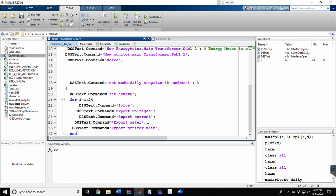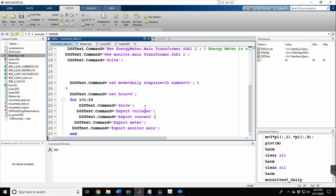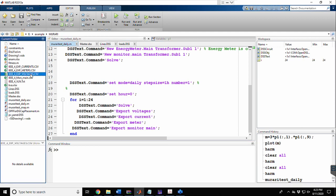Even without connecting a monitor or energy meter, there are built-in commands to export currents and voltages directly: 'DSSText.Command = export currents', 'export voltages', 'export powers', and 'export losses'. You can refer to the OpenDSS manual for the full list of commands. Now let me delete some previously stored data before running the simulation.